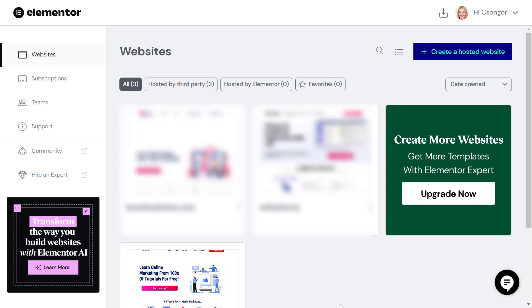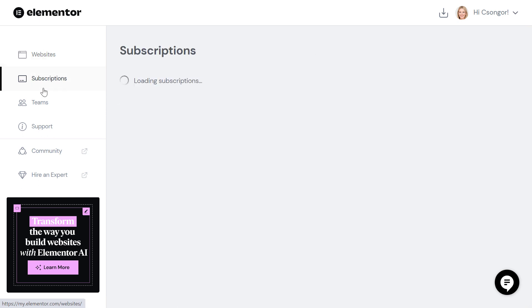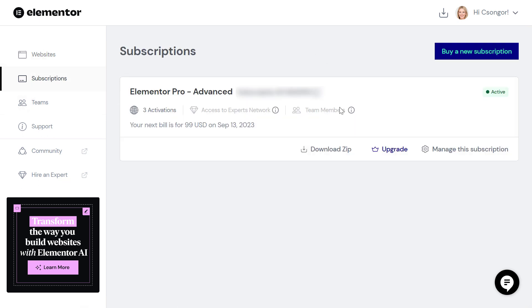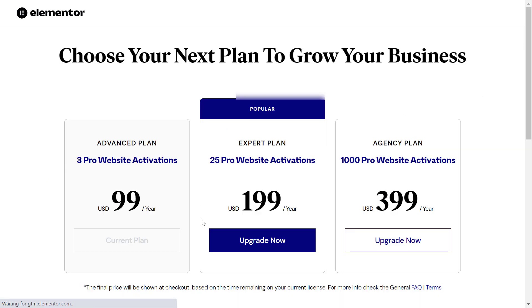Right when you sign in, you can see an Upgrade Now button. But if you cannot see this Upgrade Now widget, you can also click on Subscriptions on the left, and then you will see the Upgrade button there.